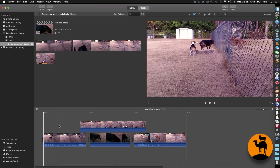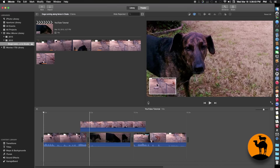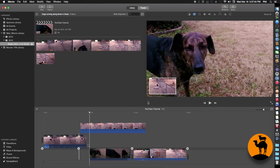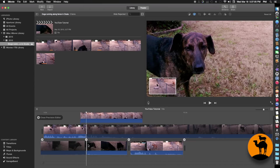Now to get to the precision editor, just double-click right underneath where the cut is between the two different clips, and it brings you into the precision editor.